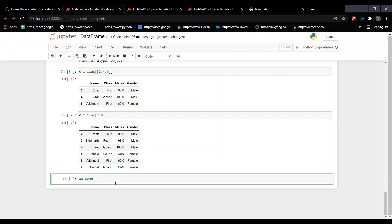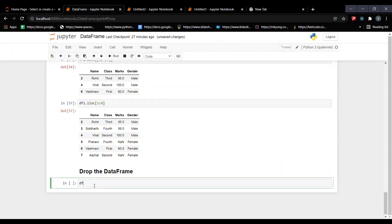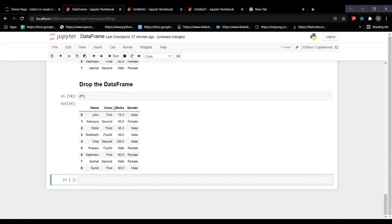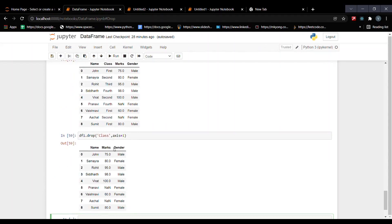Now we'll see how to drop columns. This is the current DataFrame. If I want to drop the 'class' column, I use df1.drop(). I provide the column name and the axis parameter — axis=0 means it searches in rows, axis=1 means it searches in columns. So to drop the 'class' column, I put axis=1. Now we can see that the class column has been deleted from the table.